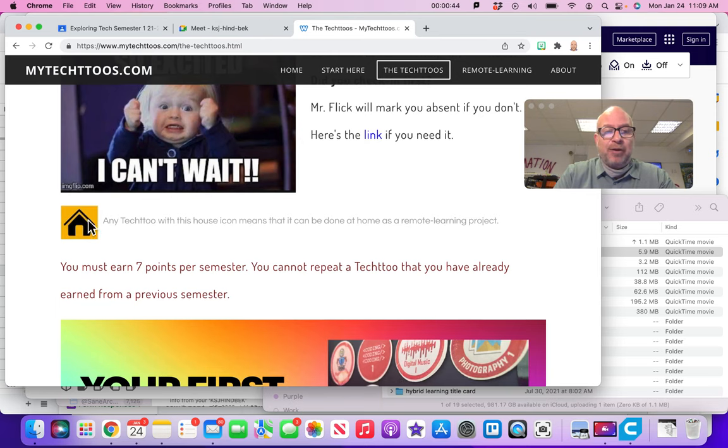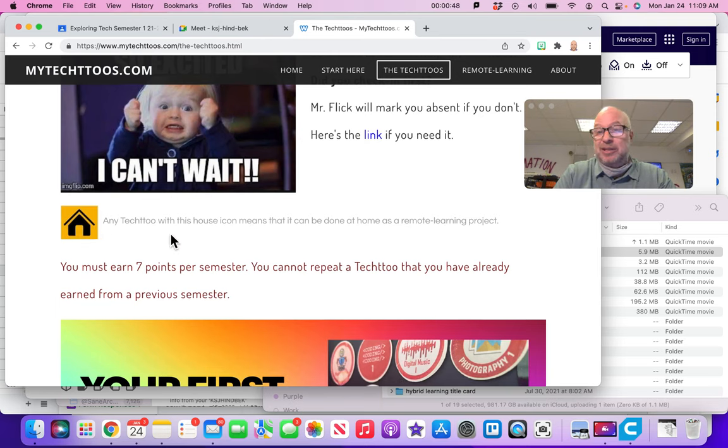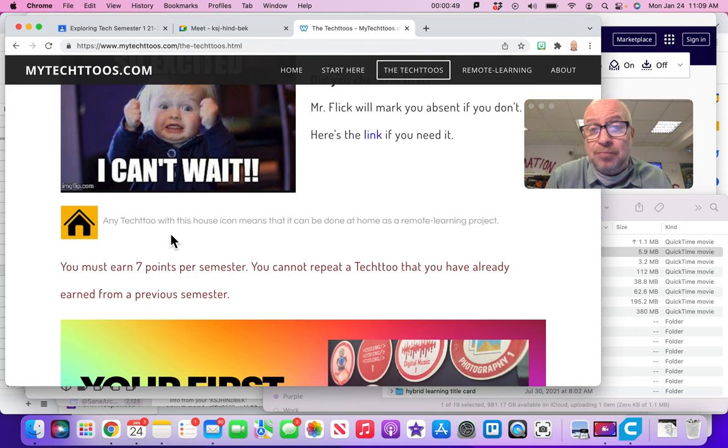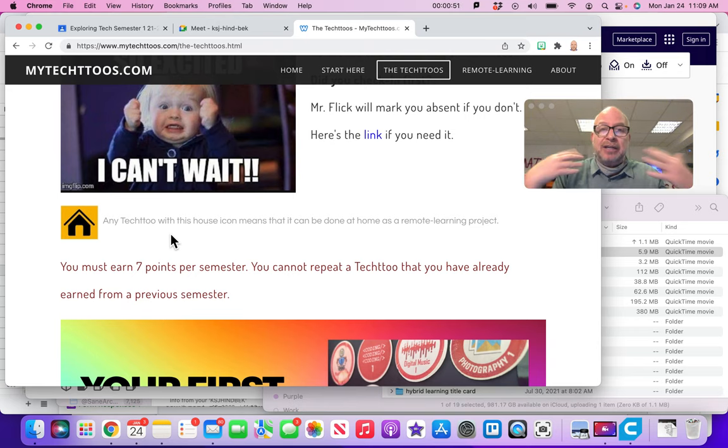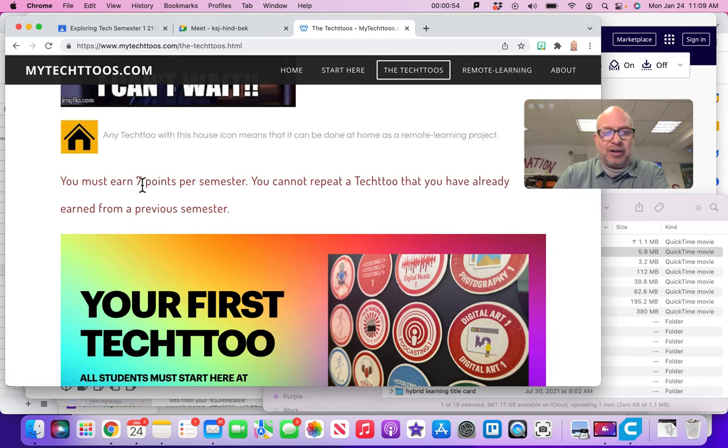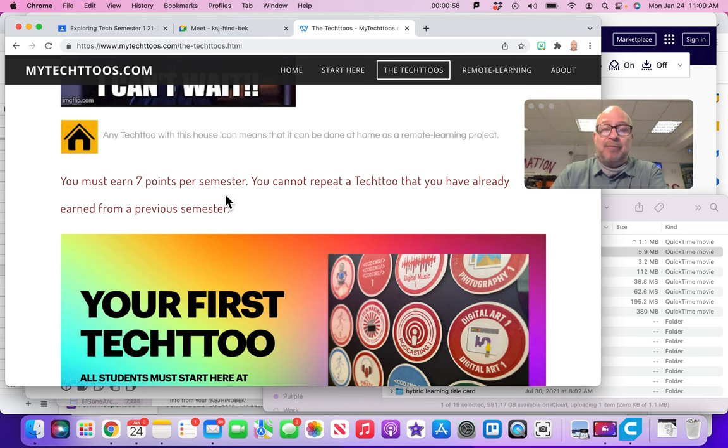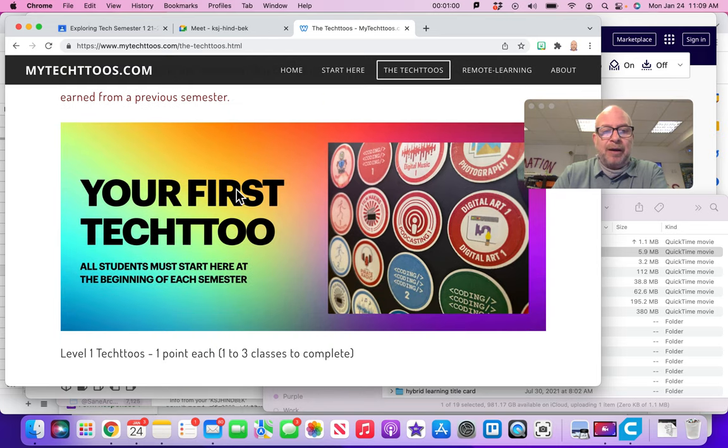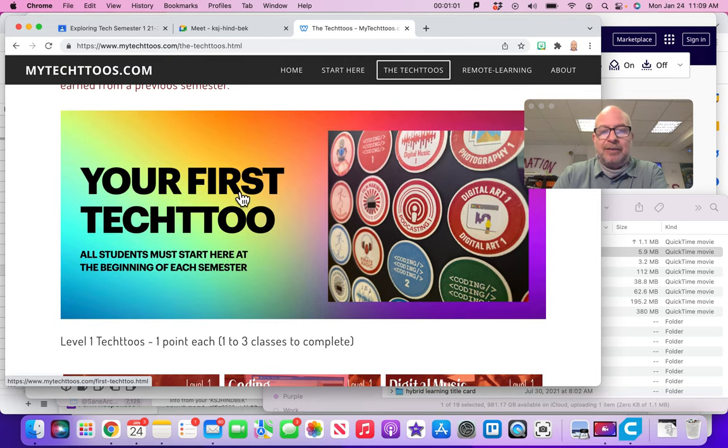And then if we are in remote learning, look for any Tech 2 with a little house symbol on it. That means you can do it from home. Most of them can be adapted so that they do work in remote learning. This is not correct right here. I'm going to change that in a little bit, so that might say something different for you because I've changed the point system.